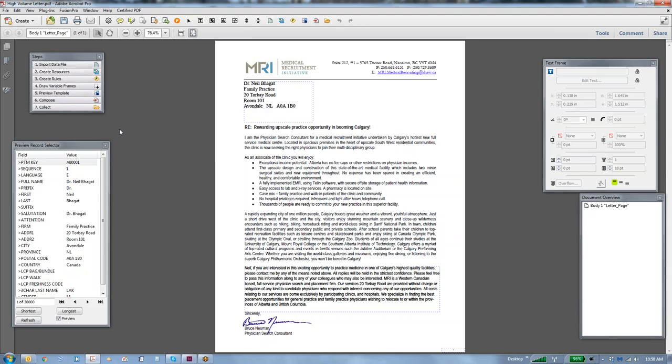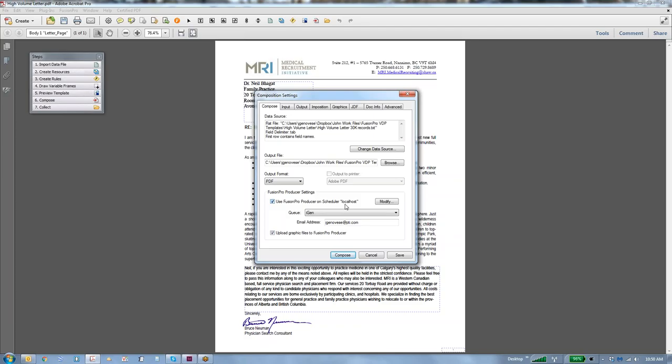So what we're going to do is we're going to say compose, and down here we're going to say we're going to use the Fusion Pro producer product. We're going to go into the Ricoh 901Q. Now, these are simply queue names. The queues are attached to a hot folder on your RIP. If you had several Ricoh boxes, you might have 901, 1110, number one, two, three, et cetera. A queue is simply attached to a hot folder within the RIP of your machine. We're also going to email the status of this job once we get done.